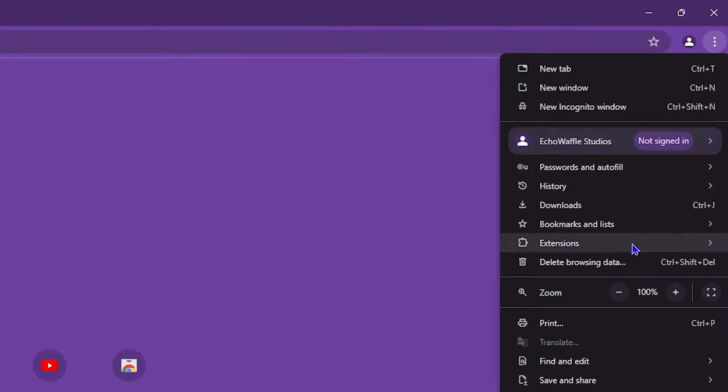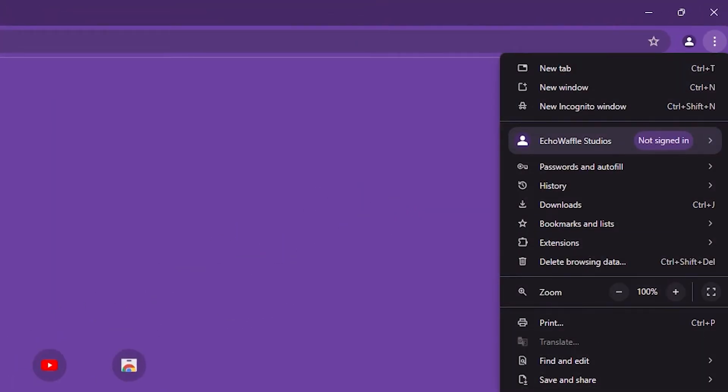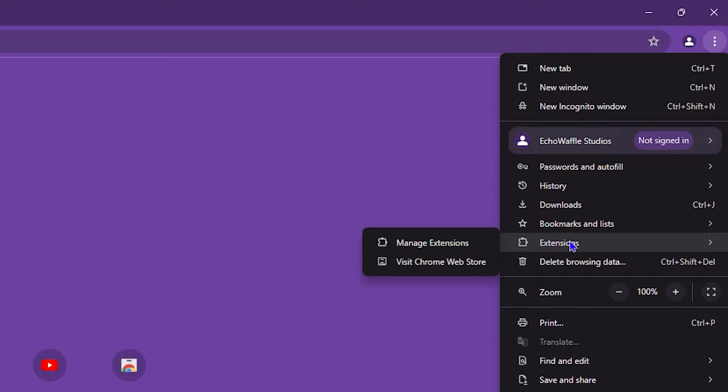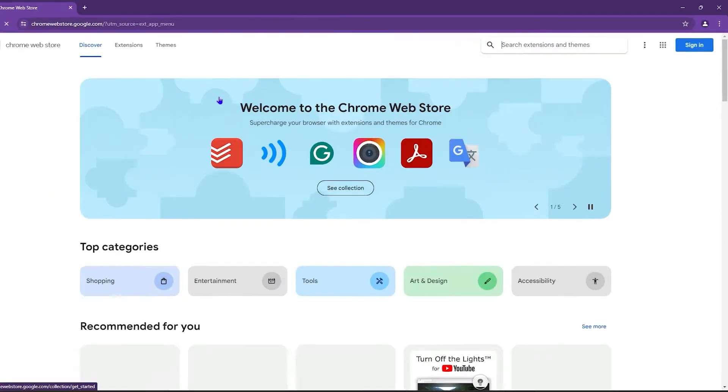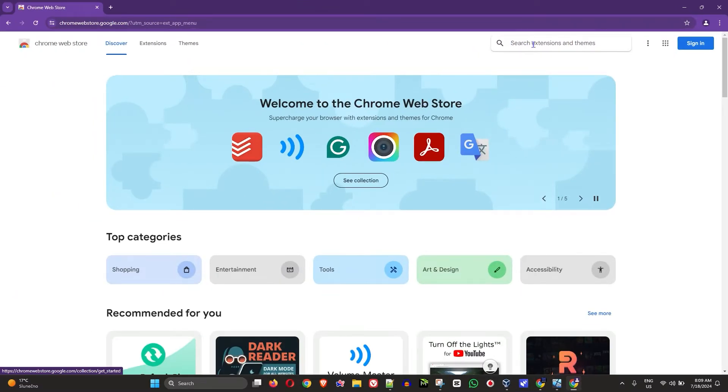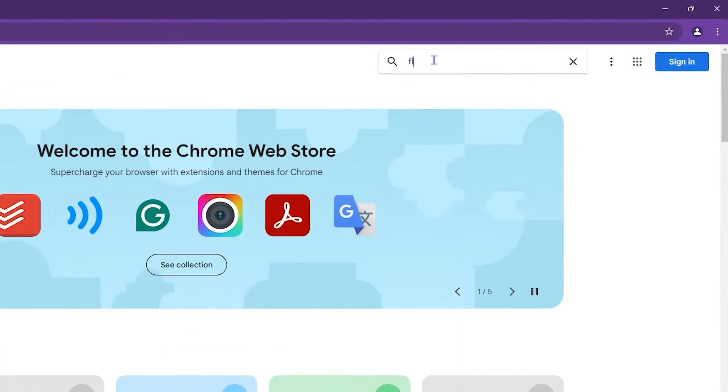Open up your Chrome, click the three dots on the uppermost right-hand side, and look for Extensions. Then click and visit Chrome Web Store. From here, type in 'flash player'.